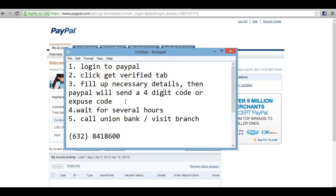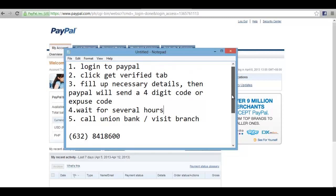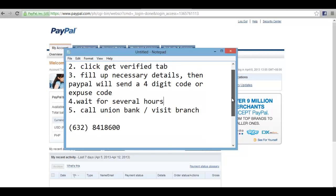Fill up your details, then PayPal will send a four-digit code — the expose code. How do we get this code? We need it for verification. You will need to wait a few hours, then call Union Bank to ask for the code that PayPal sent.